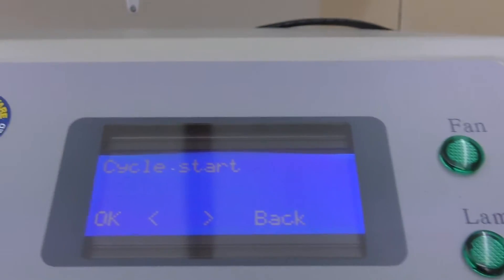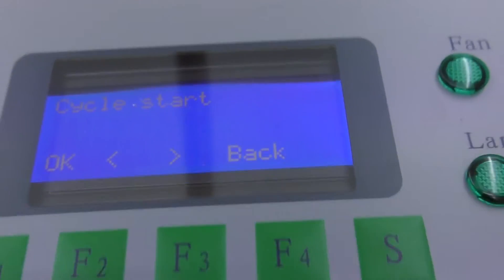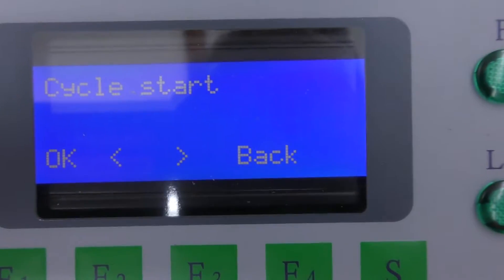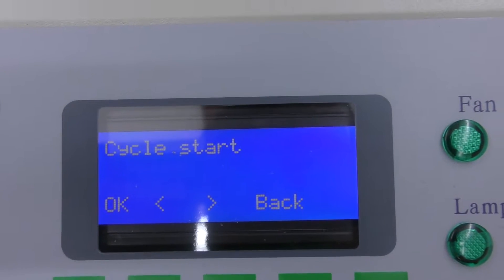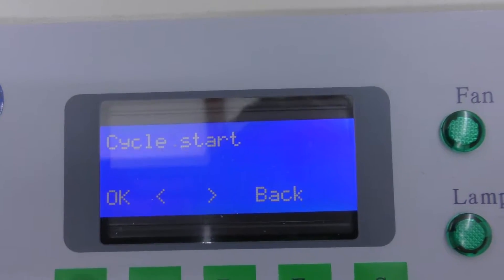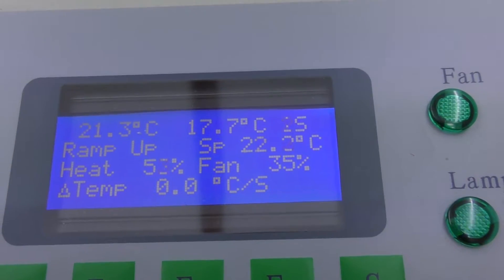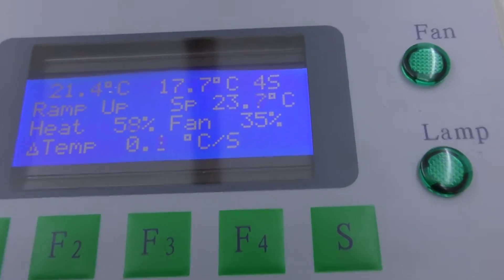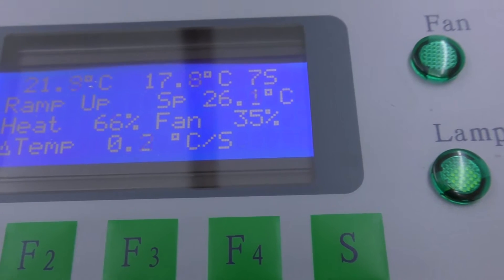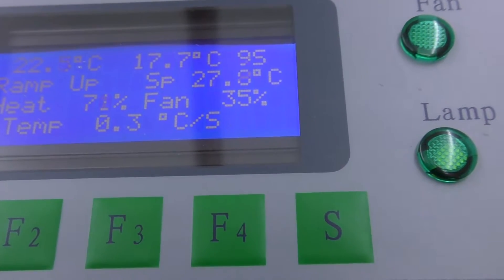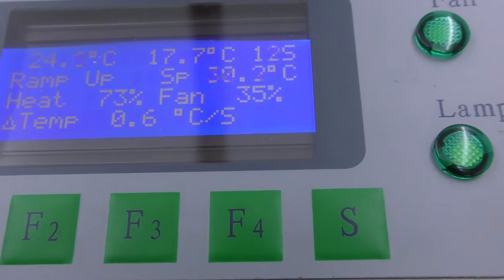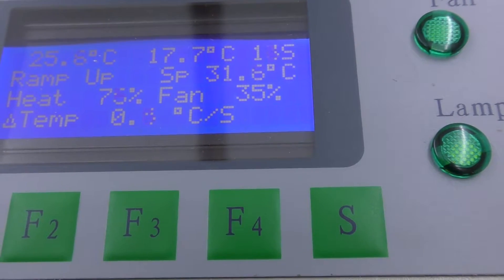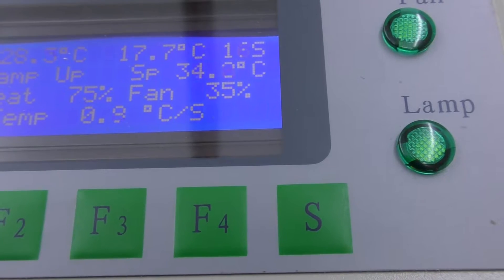So we're going to use the basic default profile. Trying to get a picture of this, and we're just going to run it. Cycle start. So we're ramping up, heat 75%, and that's all changing, fan at 35%.